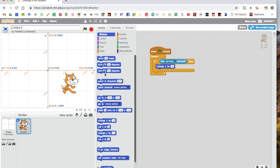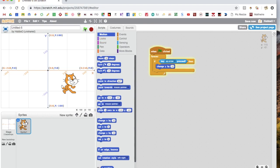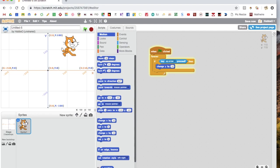So we want to change y by 10. If we change y by 10, that means that it goes up, and that's what we want because we've got the up arrow. So that one's fine. Now if we click go, if you press up arrow, it'll move up.